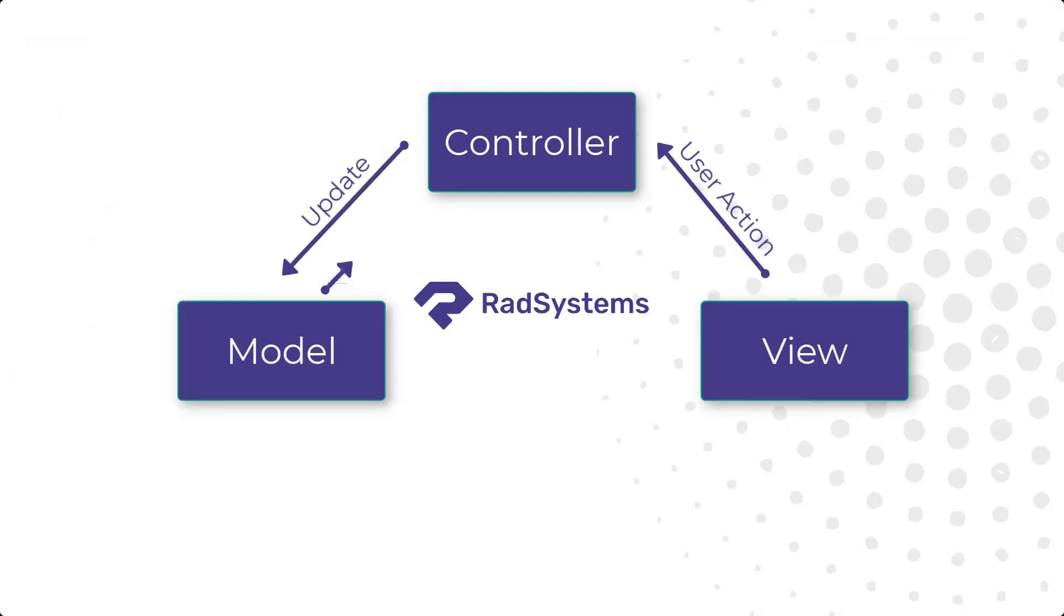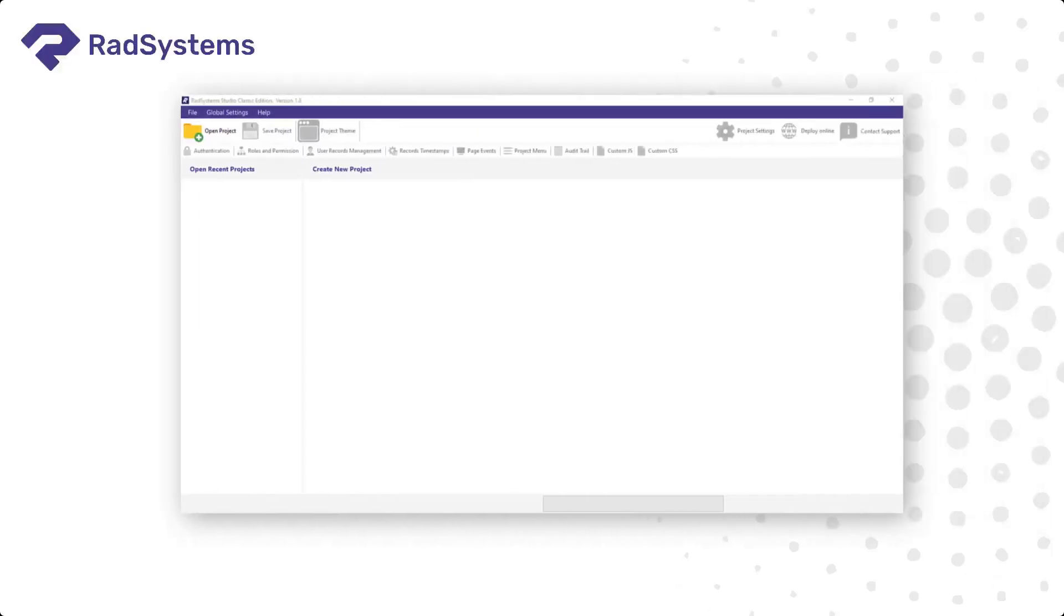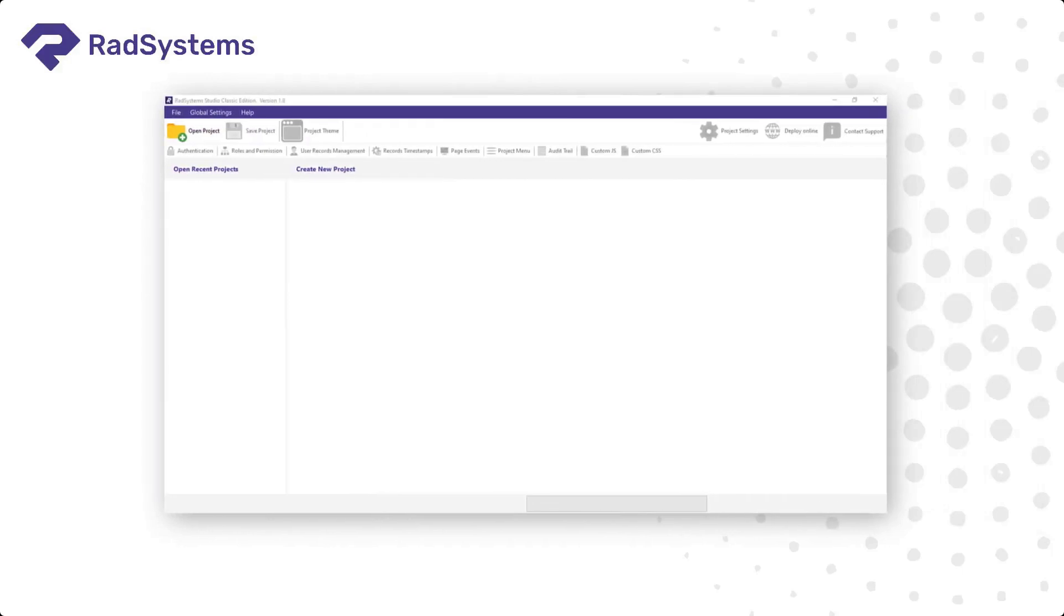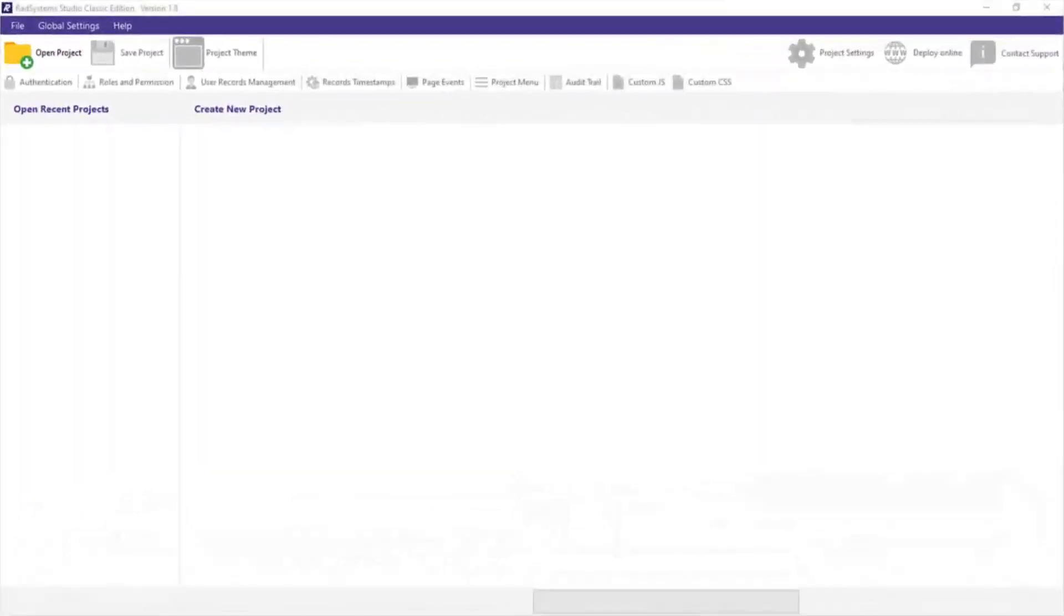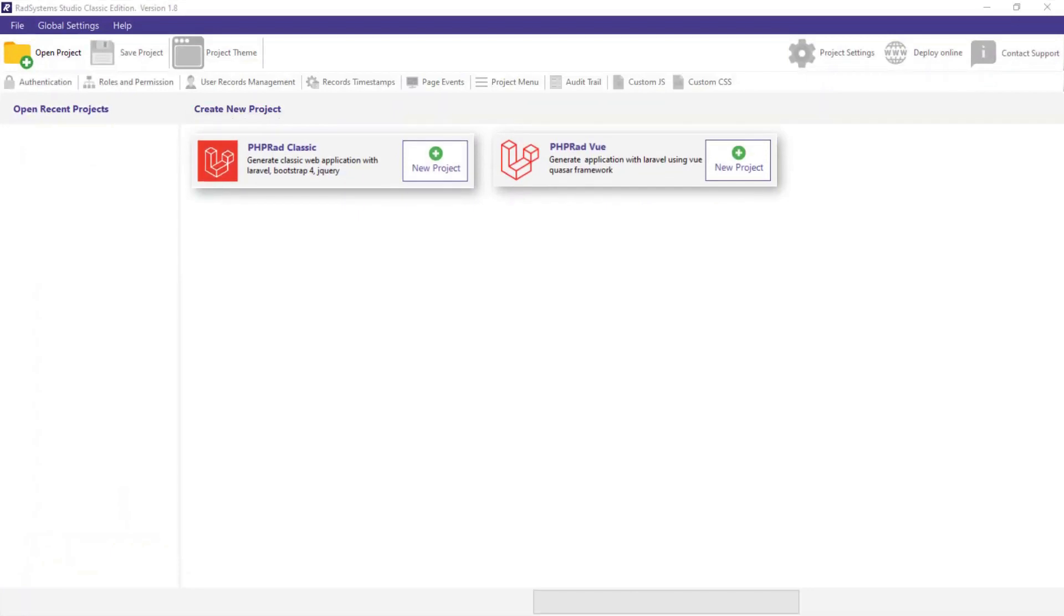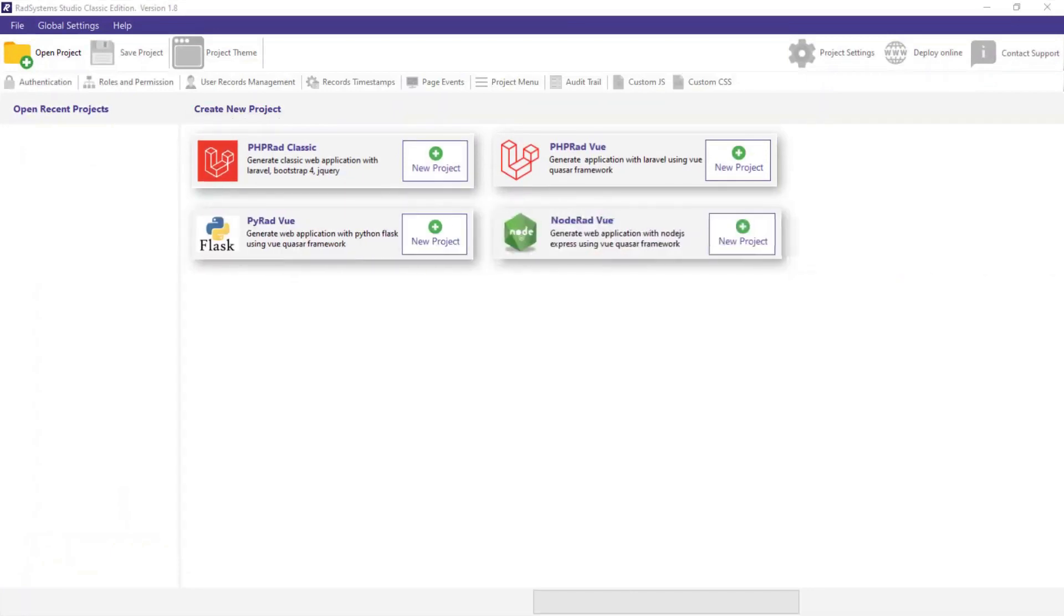This ensures a well-ordered and efficient approach to project development. RAD System Studio allows you to generate your application in four different programming languages, which include PHP, Python, Node.js, and C#.